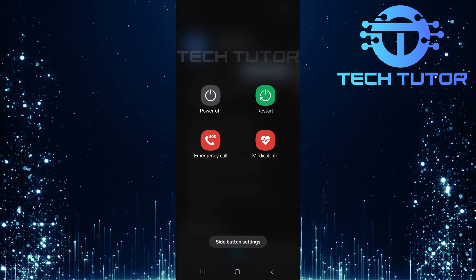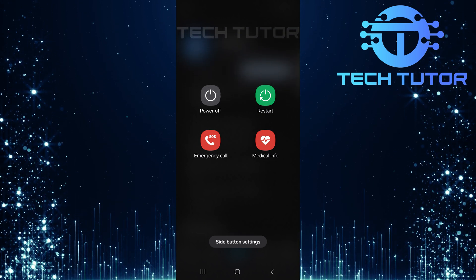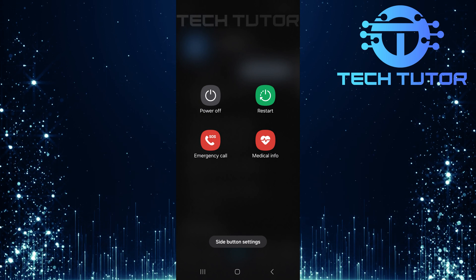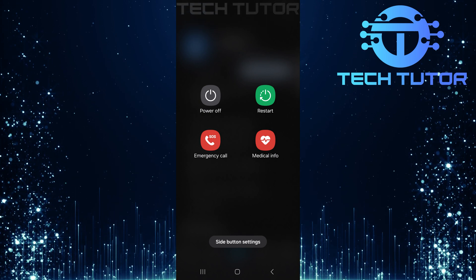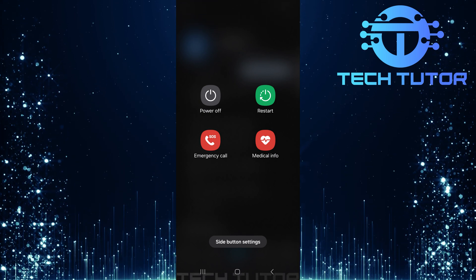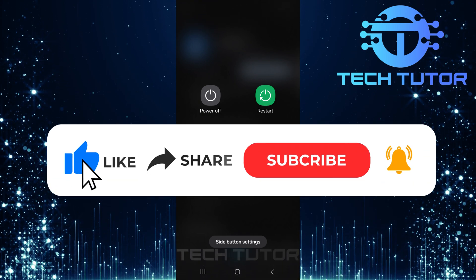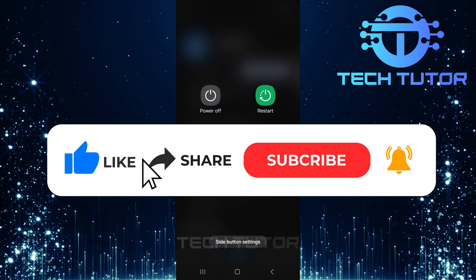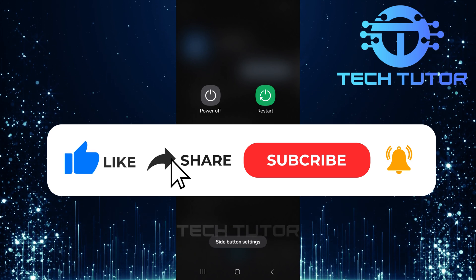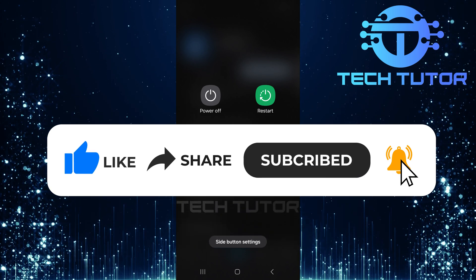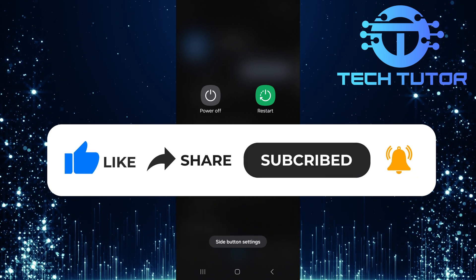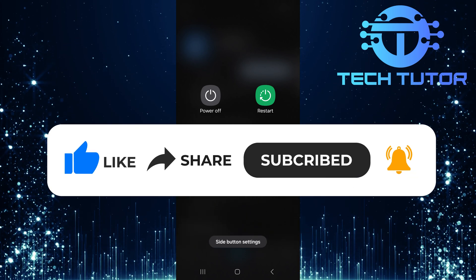So that wraps up this tutorial. If you have any questions about this whole process, please let me know in the comments section below. And if this video helped you out, please give it a big thumbs up and subscribe to this channel for more tutorial videos like this one. Thank you so much for watching and have a good day.